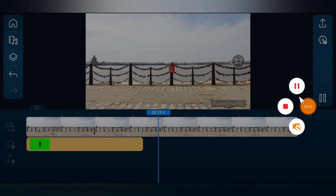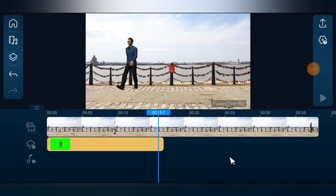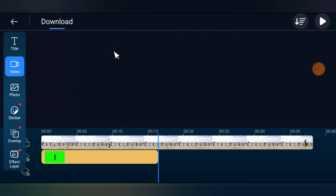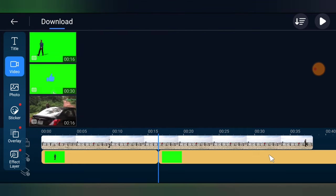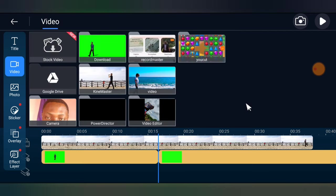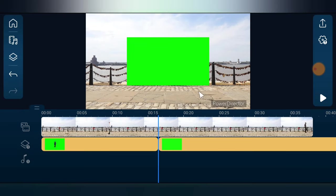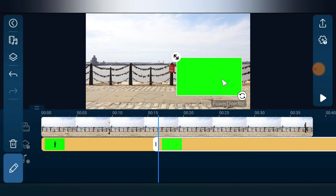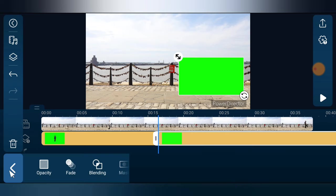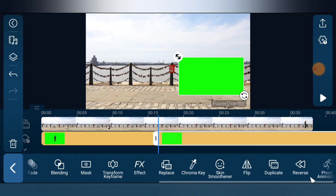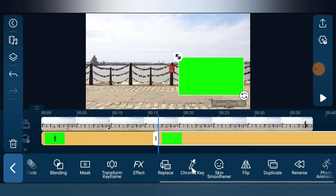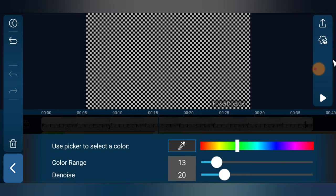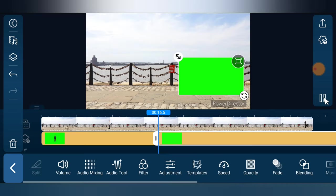Let me also do this for the second green screen clip I showed at the beginning. The steps are exactly the same. Back out, add the clip as a layer, position it. To remove the chroma key, press the pencil icon, scroll to Chroma Key, tap on it, then use the eyedropper and select the green area. It looks pretty good. Go ahead and play it to confirm.